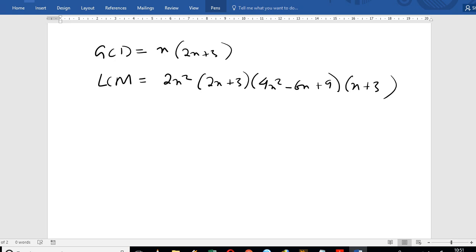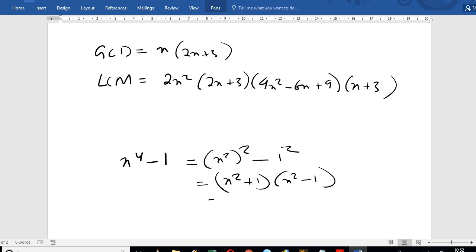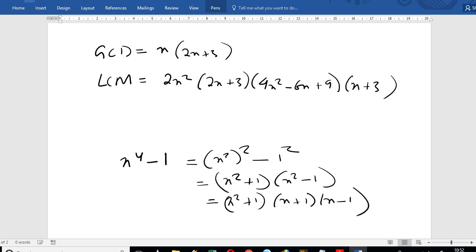Now for number 4, we factorize x to the power 4 minus 1. We write it as (x²)² minus 1², applying the difference of squares formula: (x² minus 1)(x² plus 1). Then x² minus 1 factors further as (x minus 1)(x plus 1). Don't forget that.